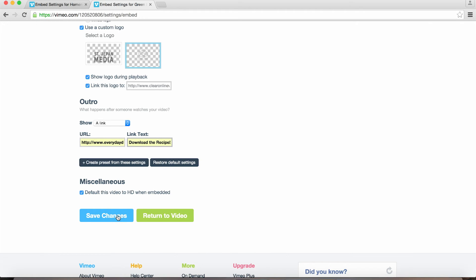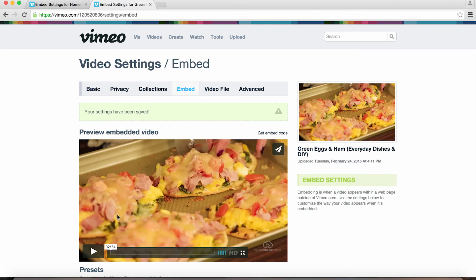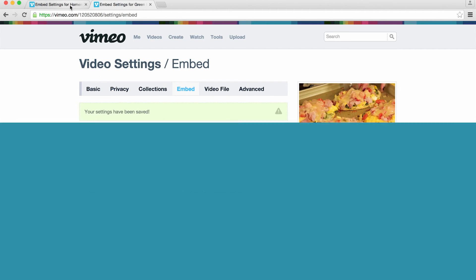Once we have all of our information entered, we can then save our changes and now we have a clickable call to action that will appear at the end of our video.